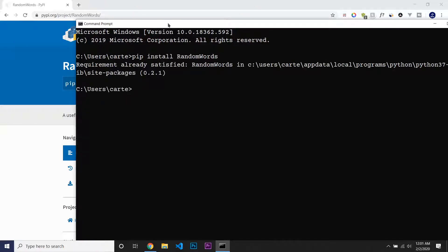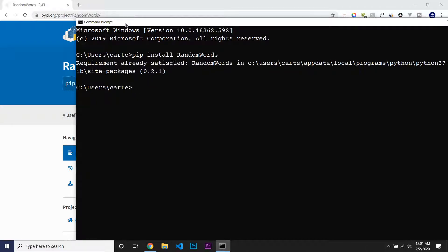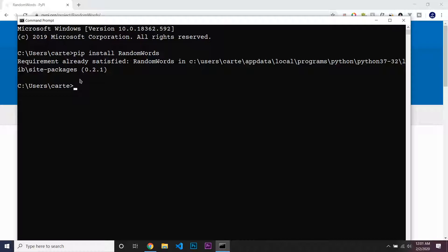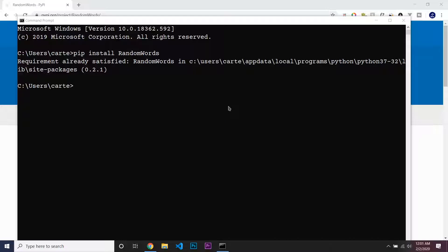As you can see, it says I already had it installed, therefore it doesn't have to install it. But for you, you should see loading bars and that should be working. So now that this is installed, you're ready to start coding with RandomWords.